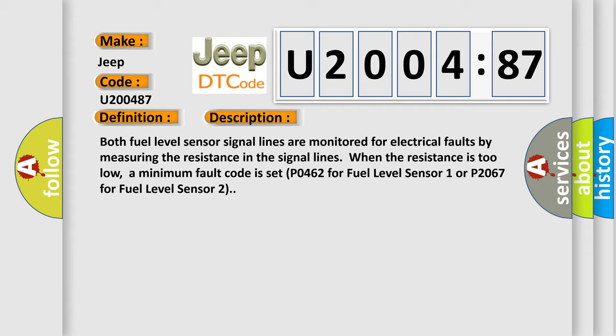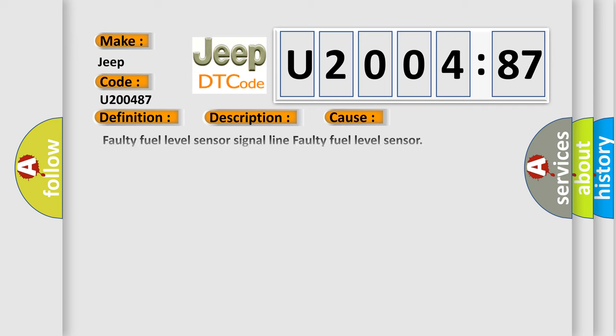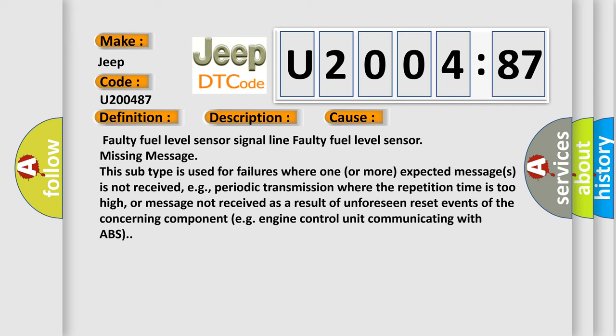This diagnostic error occurs most often in these cases. Faulty fuel level sensor signal line. Faulty fuel level sensor missing message.